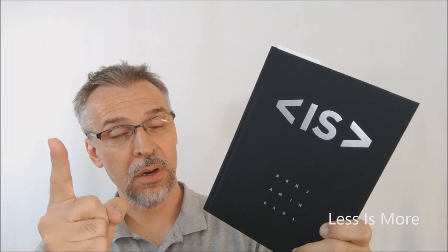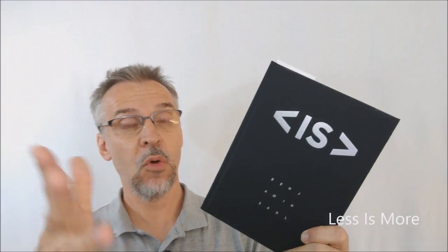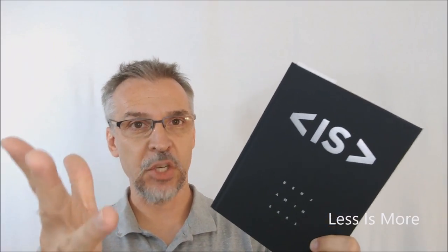Today we're going to look at Less Is More from Benjamin Earle and Vanishing Incorporated. Less Is More, Magic Book, card magic book, new book.